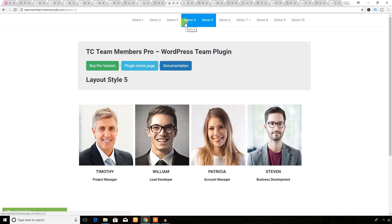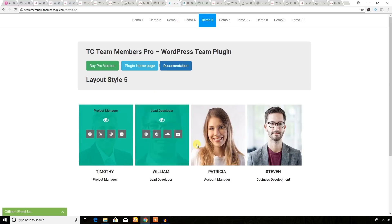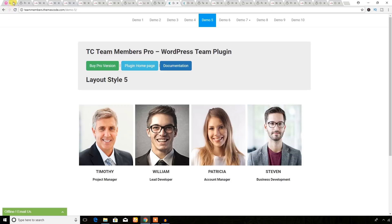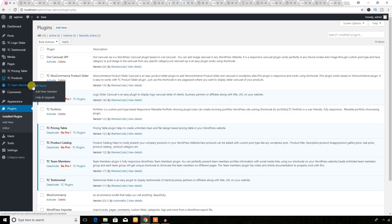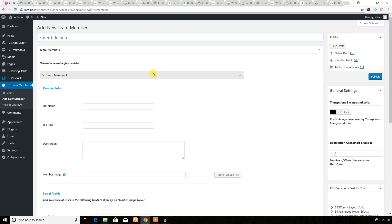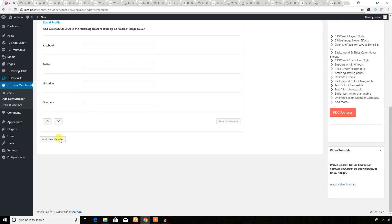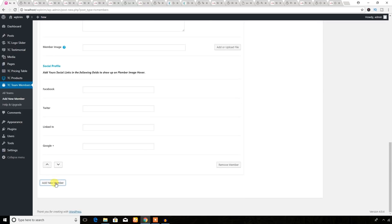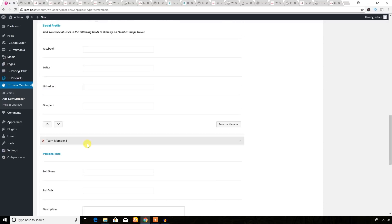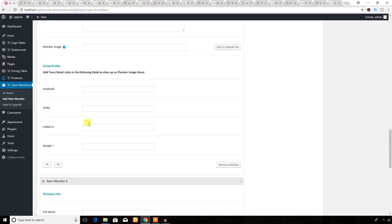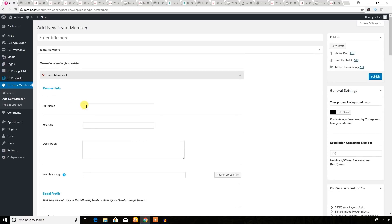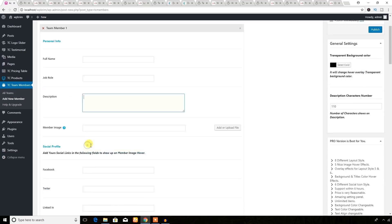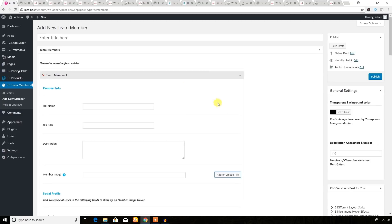Let's see the backend — how to add team members even in the free version. Here you can see the team member section. You can add members through this link, put the title, and add new members every time. You can add an unlimited number of members with options for full name, job role, description, and an image. Just click 'All Teams' to see them.